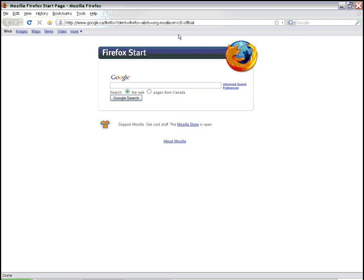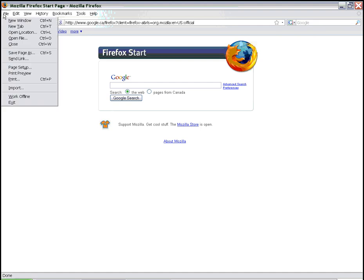A couple of tutorials ago, we created a web page from scratch using Notepad. And right now what we're going to do is open it with Mozilla Firefox. So we simply go to File, and then Open File.